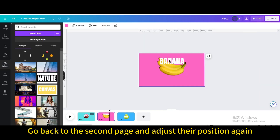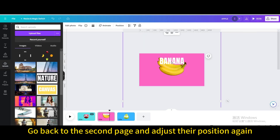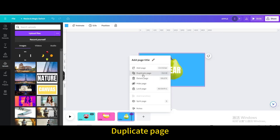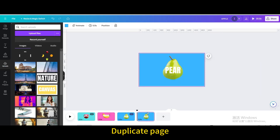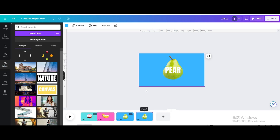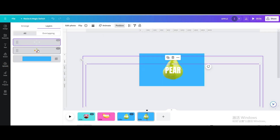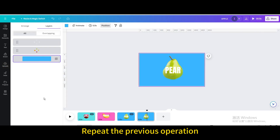Go back to the second page and adjust the positions again. Duplicate the page and repeat the previous operations for the remaining fruits.